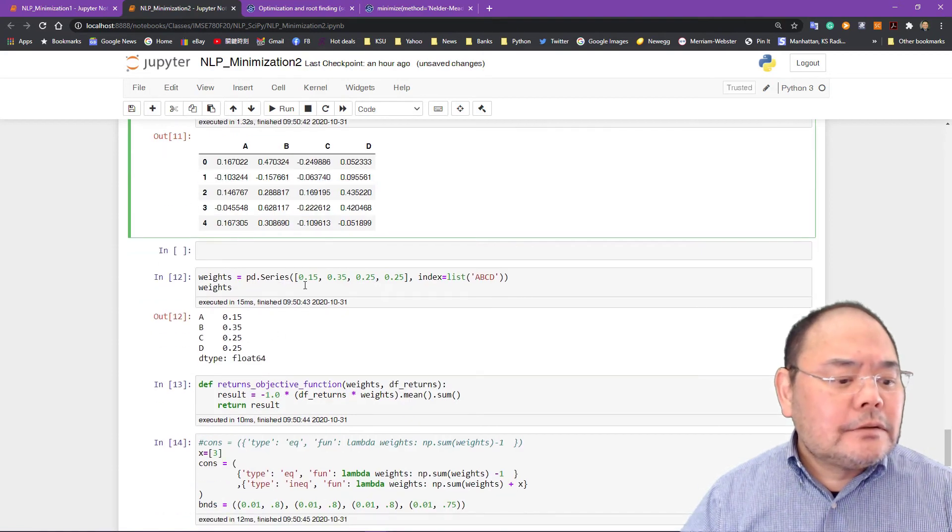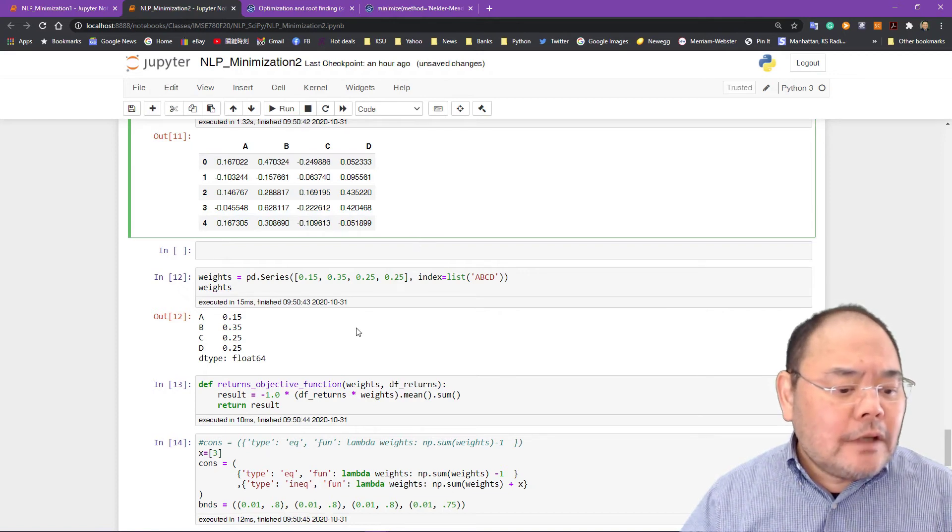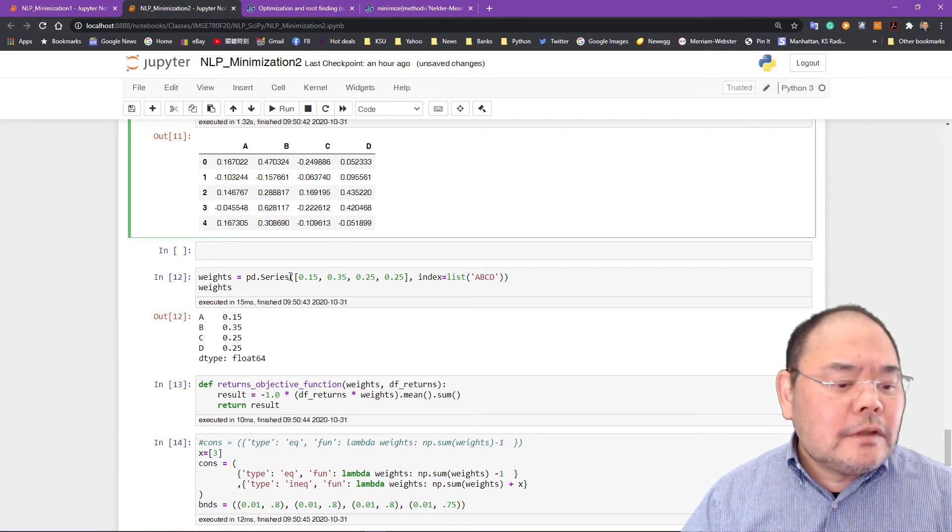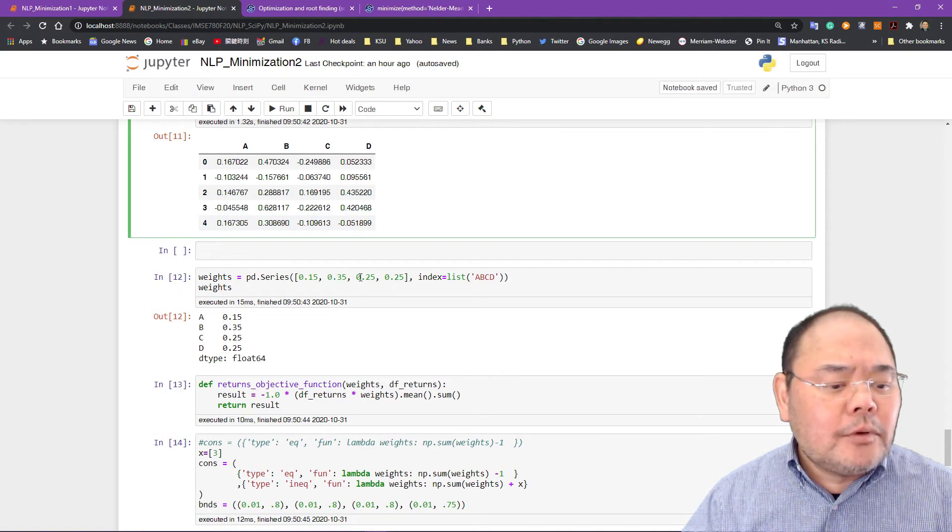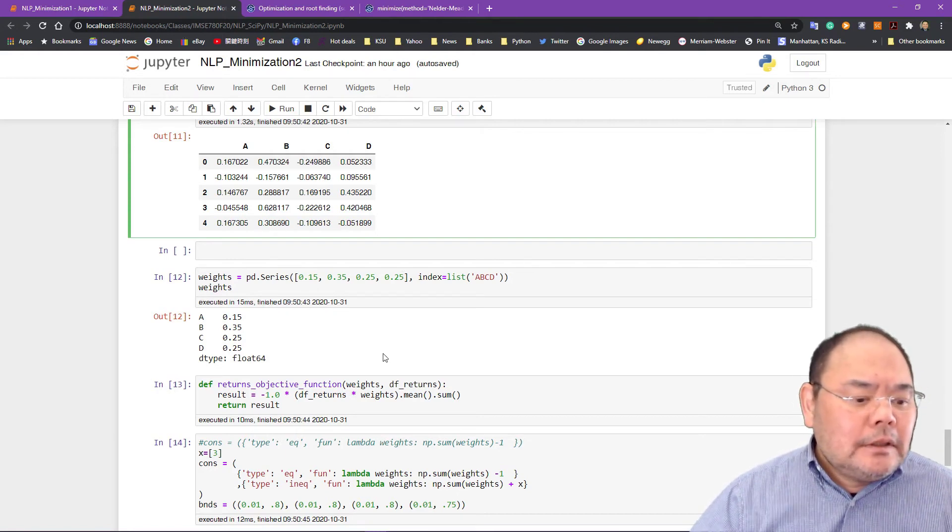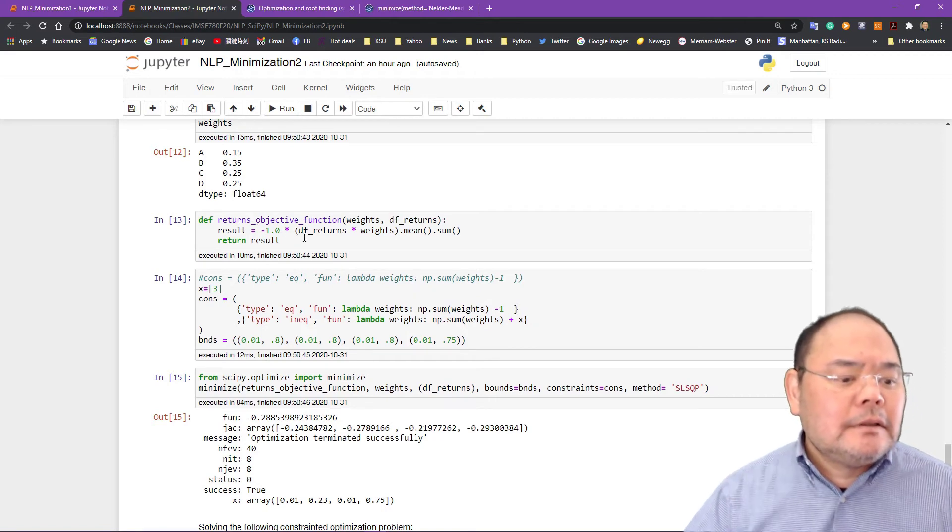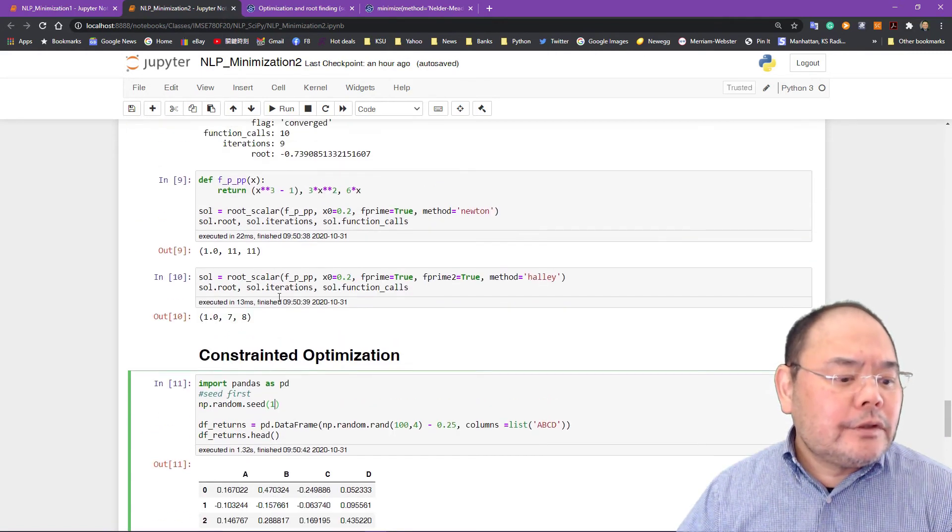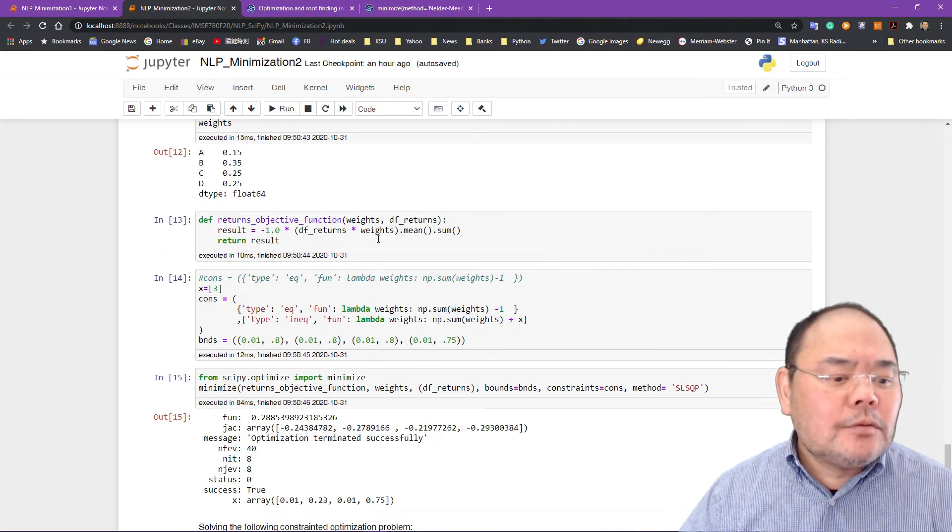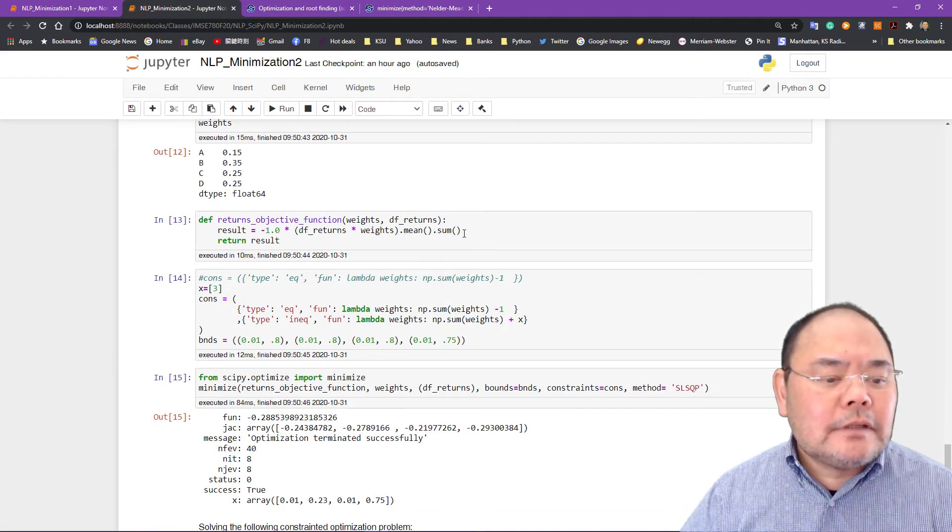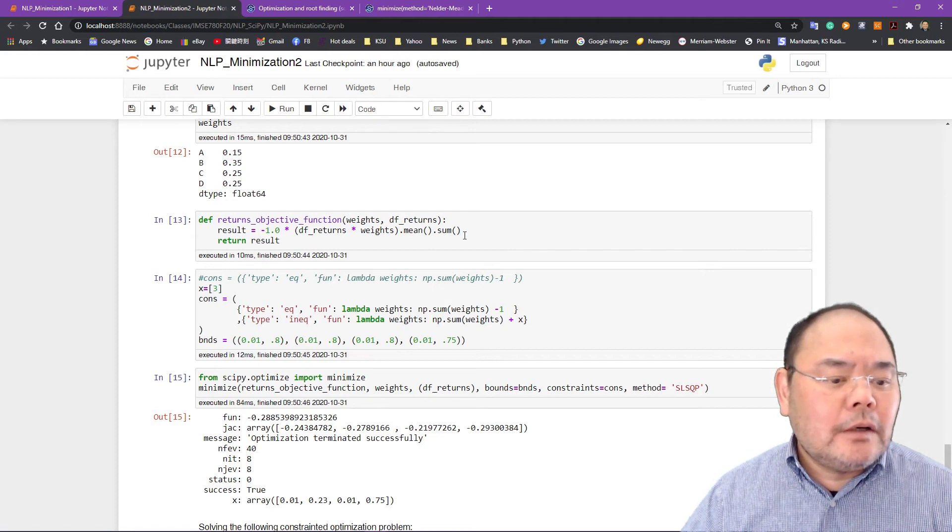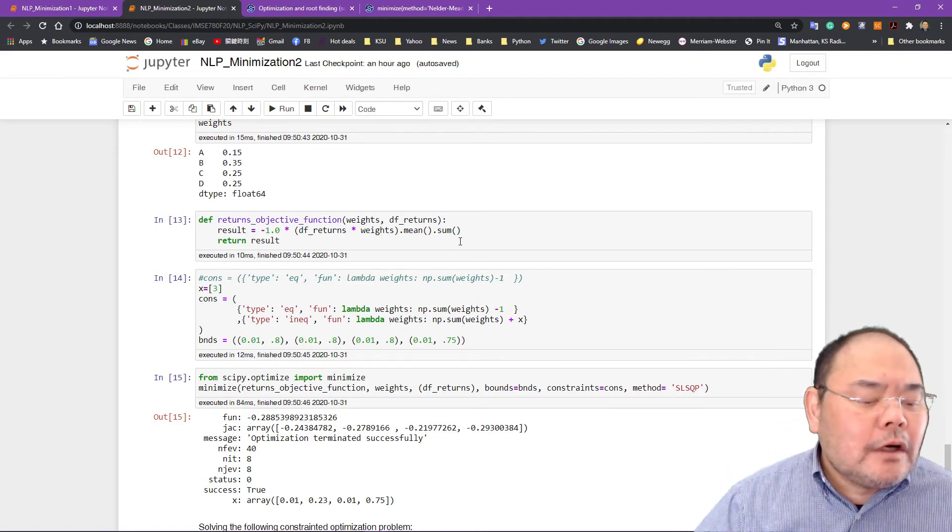So I want to find a solution for ABCD which minimizes a certain objective function. I'm going to talk about that. So the weight of each one of this ABCD is 0.15, 0.35, 0.25, 0.25, so they add up to one. So each one is the weight for each column. So the objective function is actually negative one times the data frame return. Data frame return which is the original 100 times four column data frame times the weight for each column and take an average and sum of the average for each column. And so this is actually the sum of the average for each one of the columns.